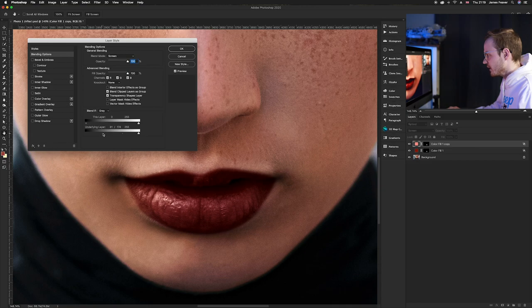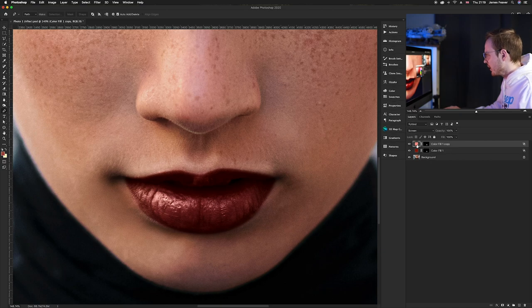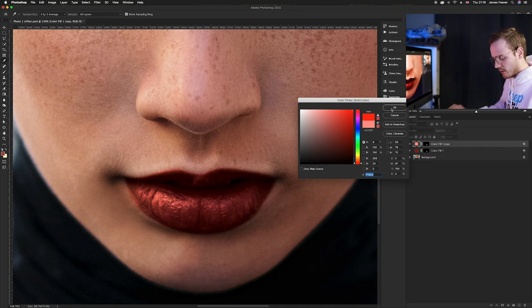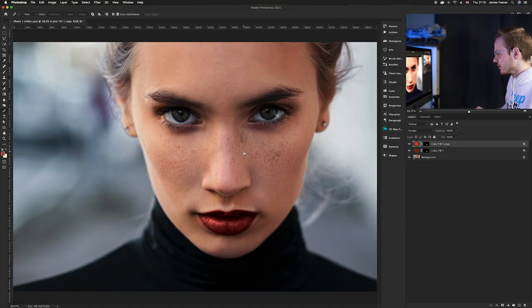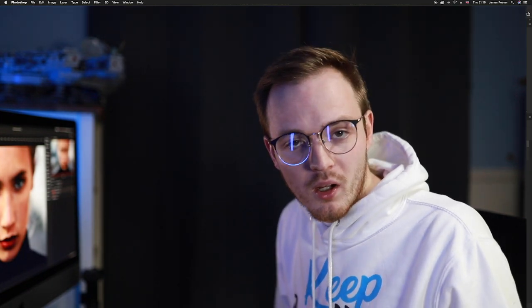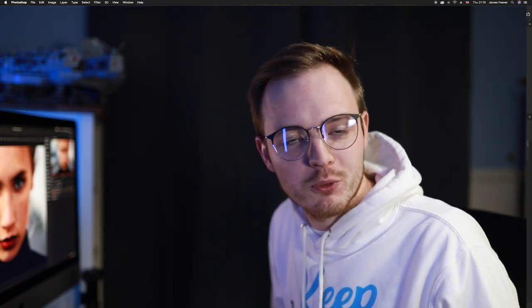Adjust the brightness in the lips to just the right amount, and bring up the color to get a nice difference. Zoom out, then turn the layer off and on again to see the before and after. And there we go — that is how you can enhance and color lips in Photoshop 2020.